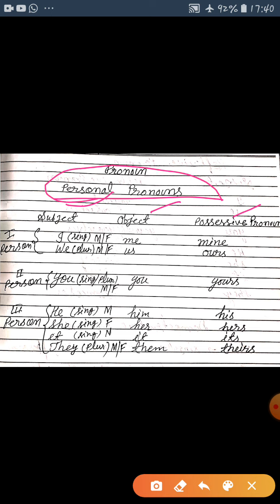First person pronouns: I, we (subject); me, us (object); mine (possessive). Second person pronouns: you, you (subject/object); yours (possessive). Third person pronouns: he, she, it, they (subject); him, her, it, them (object); his, hers, its, theirs (possessive). Yeh sare personal pronouns ki category mein aate hain.